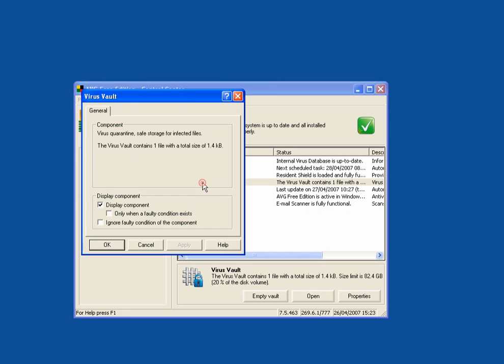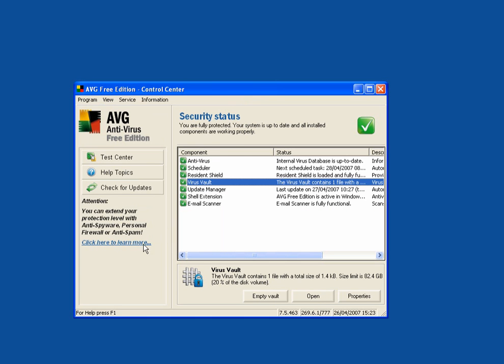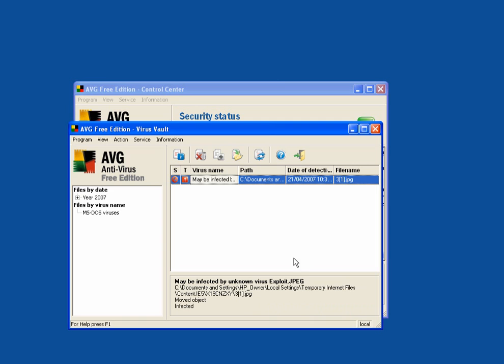If we go back to the virus vault. Open the vault. Now there's a virus here which I know is here. I've put it there deliberately. It's in the temporary internet files which I clear out every day so it doesn't actually exist.